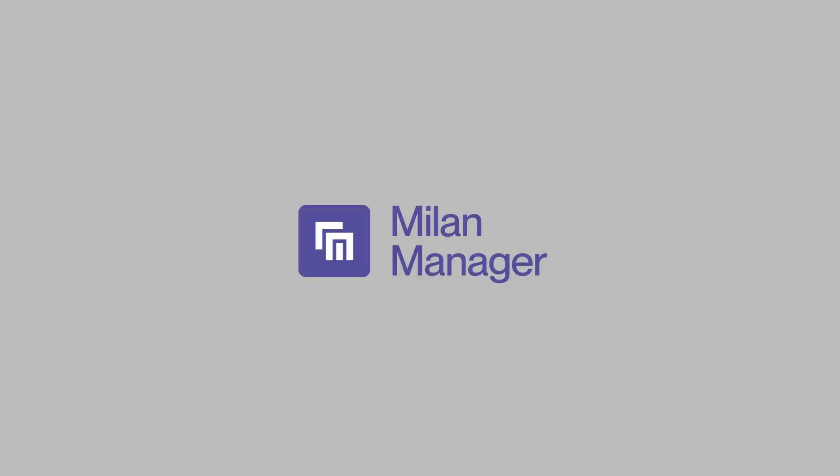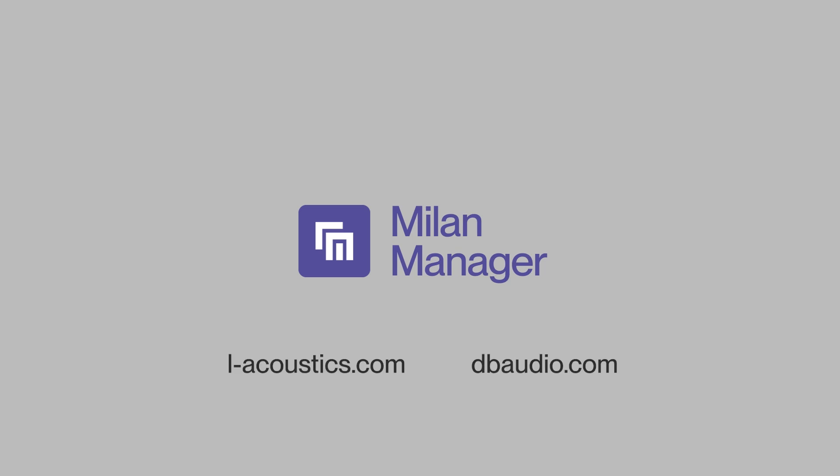Milan Manager is available for download from the L-Acoustics and D&B Audio Technic websites, using the links below.